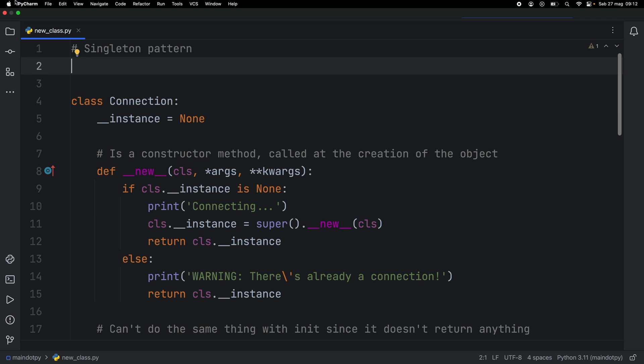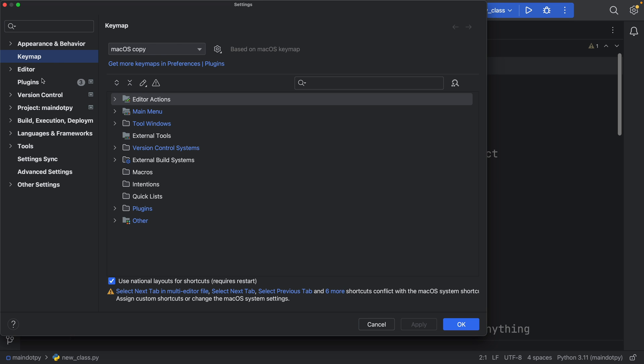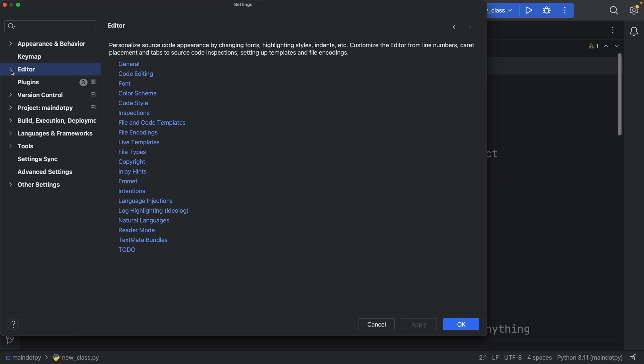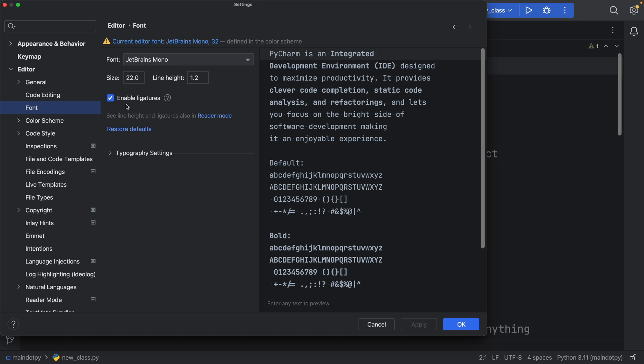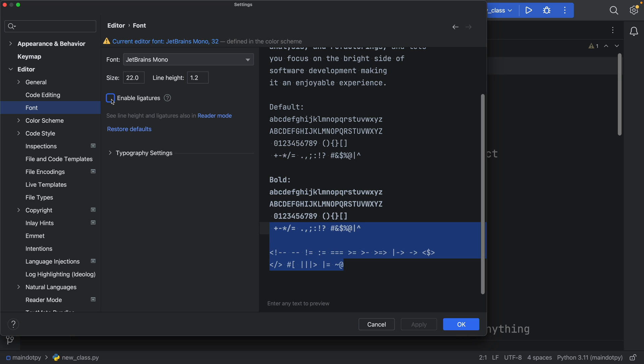But if you want to enable ligatures in PyCharm, you're going to have to go to settings. And you want to go to editor and inside editor, there should be a section that says font. And in font, you'll have enable ligatures. And you can actually notice down here, all the symbols that will be converted. If I disable this or re enable it, they're going to change accordingly. And it has to be a font that is compatible once again.